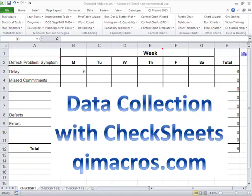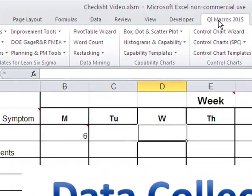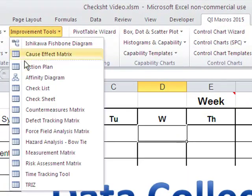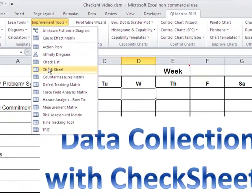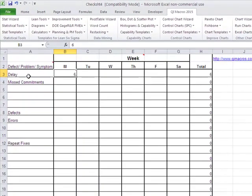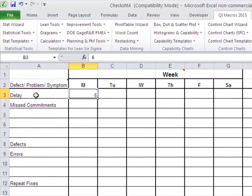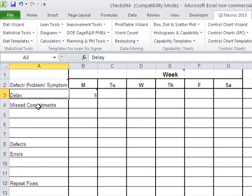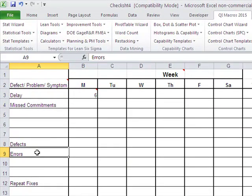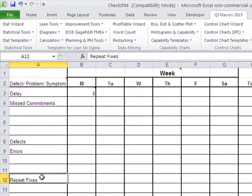And so if you go in the QI macros, we're going to use something called a check sheet. So in the QI macros, click on Improvement Tools, go down to Check Sheet, and that'll bring up a fill in the blank template. And there's some things out here that we might be tracking like delays or miscommitments or defects or errors or repeat fixes of things.